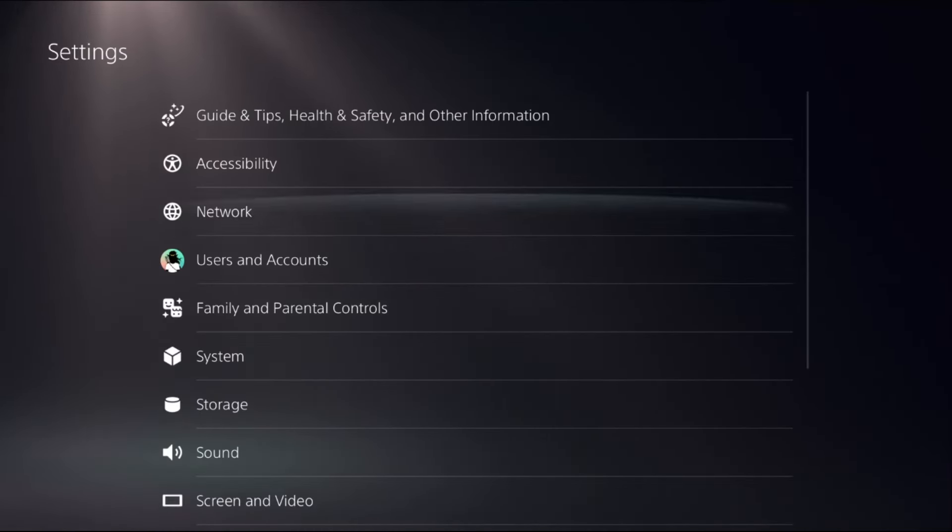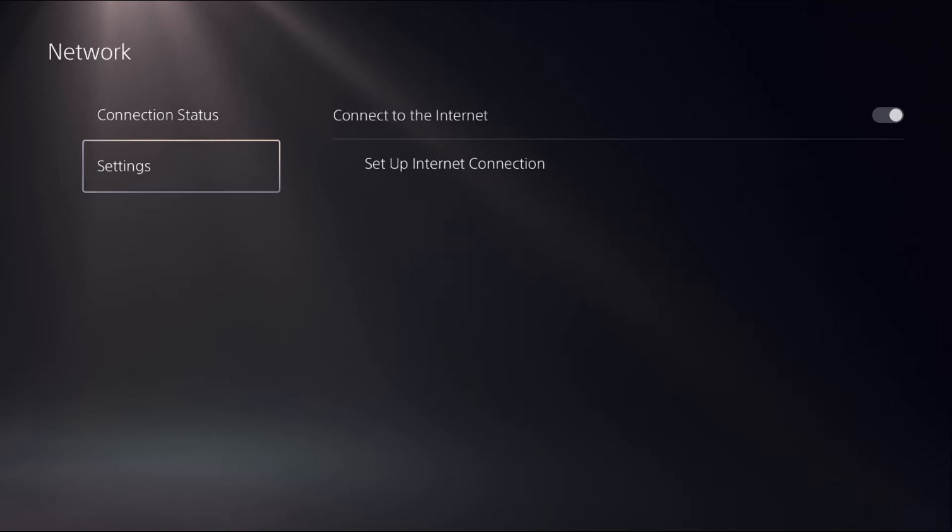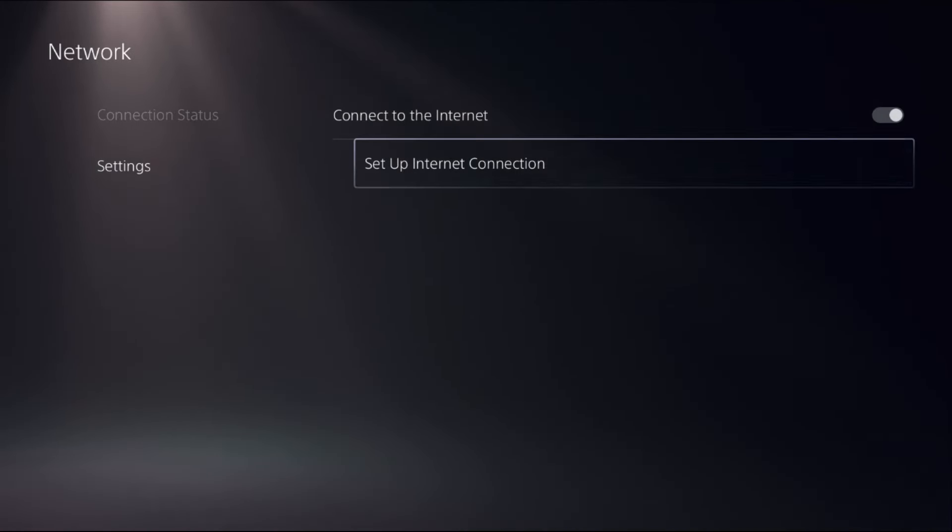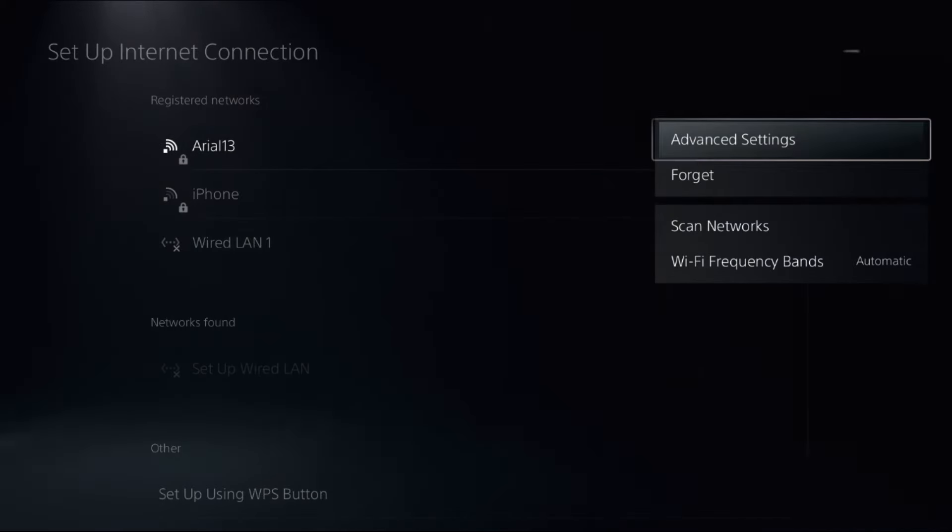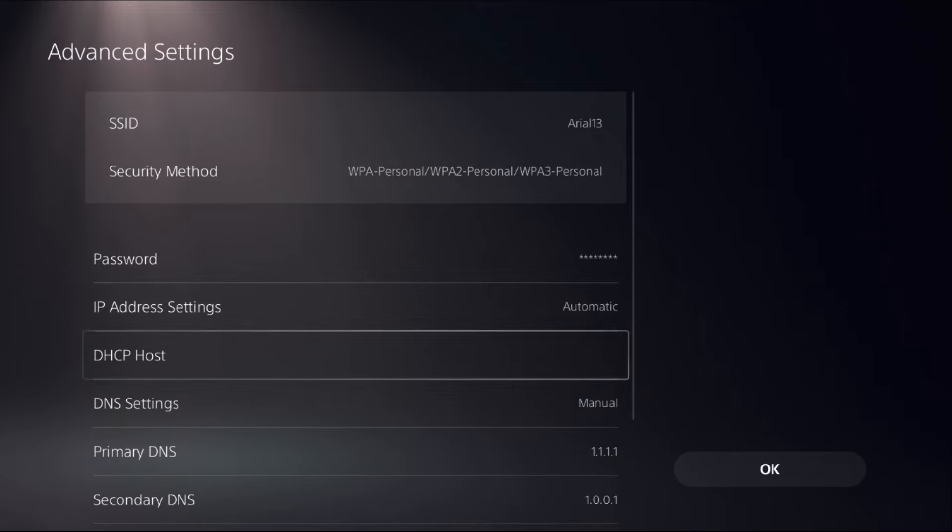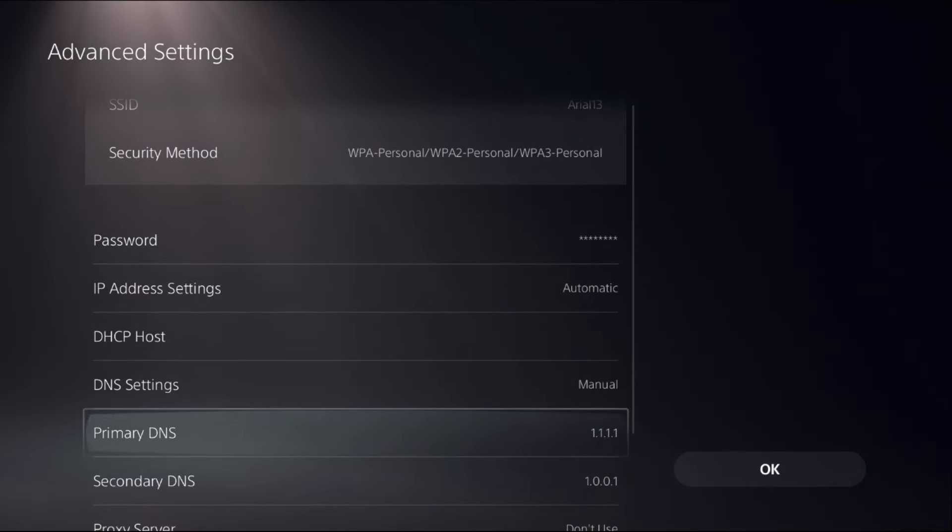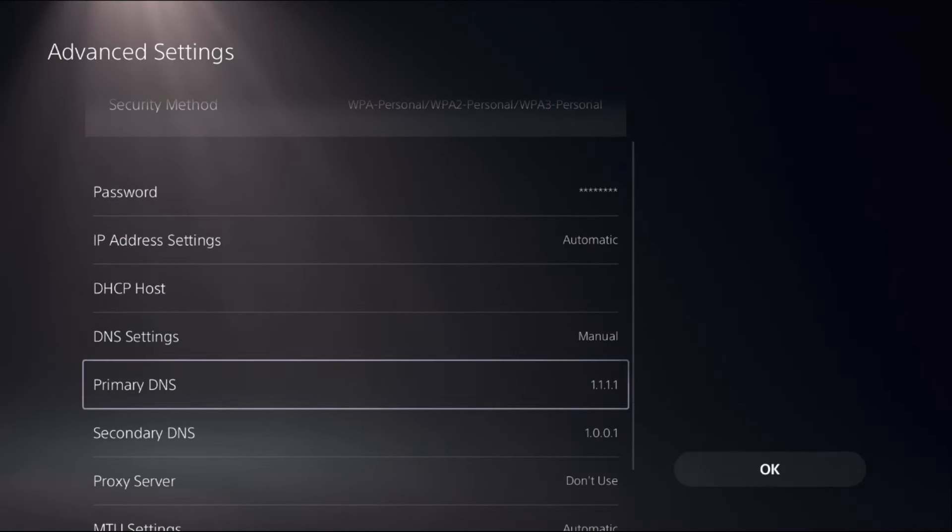Go to Network, select Settings on the right side, and choose Setup Internet Connection. Press the Options button on your internet connection, select Advanced Settings, go to DNS Settings, and choose Manual. You can now access Primary DNS and Secondary DNS.